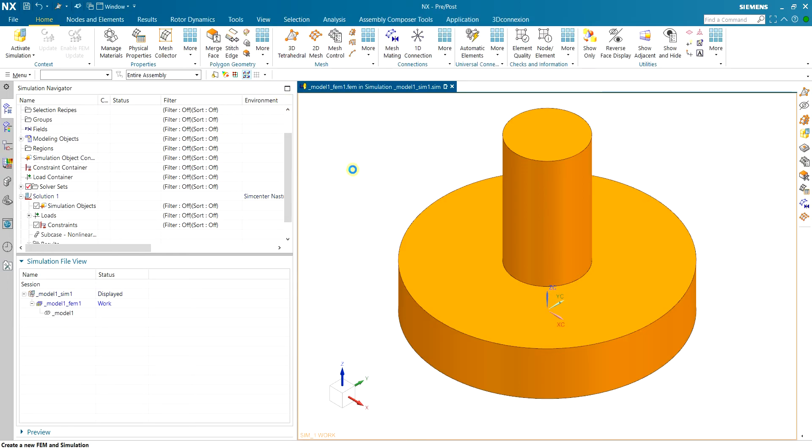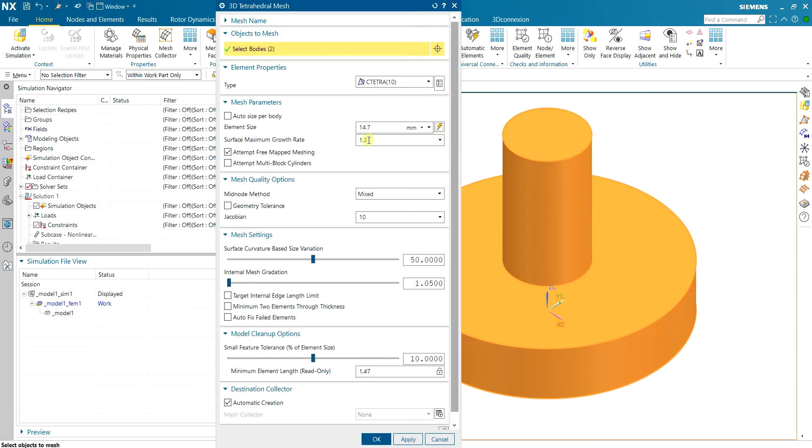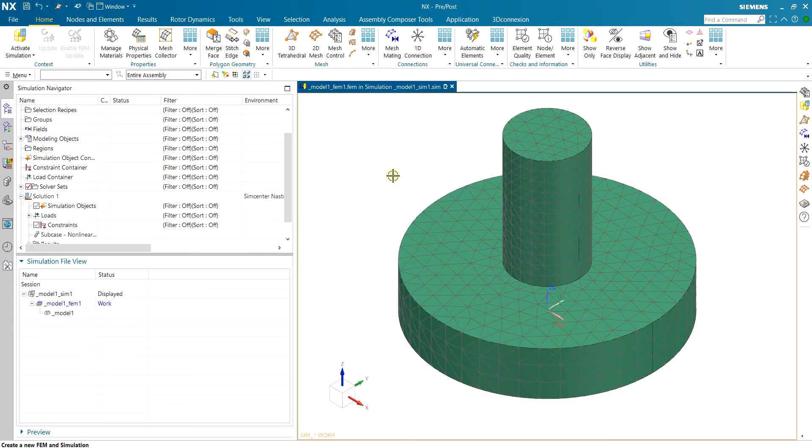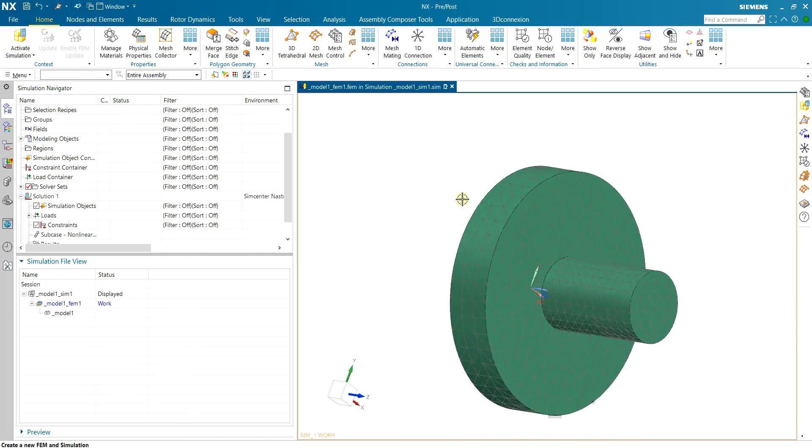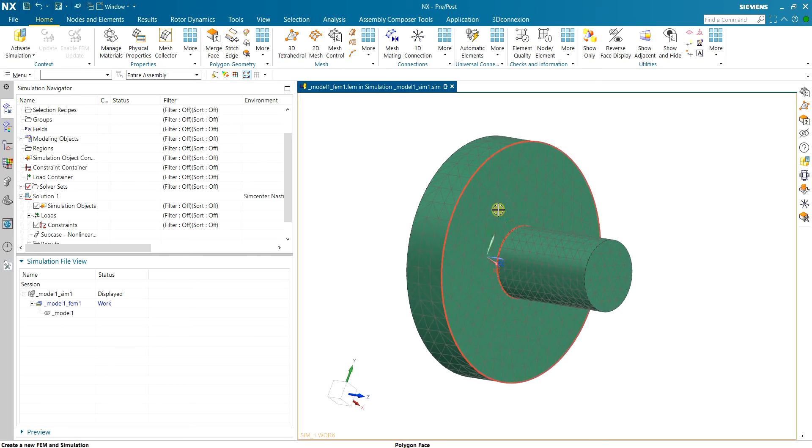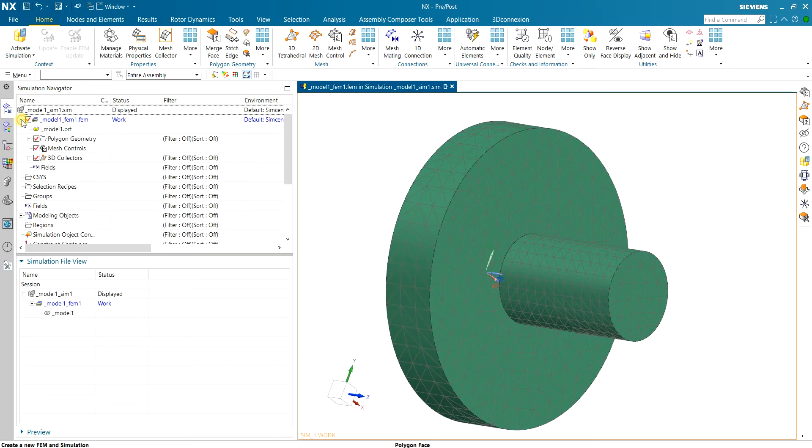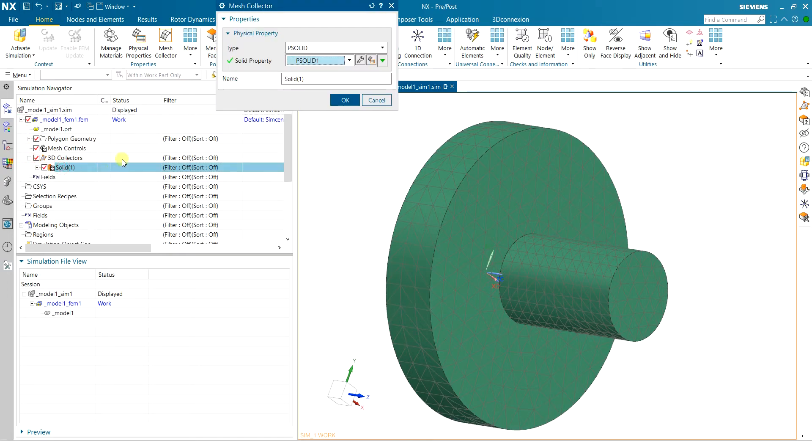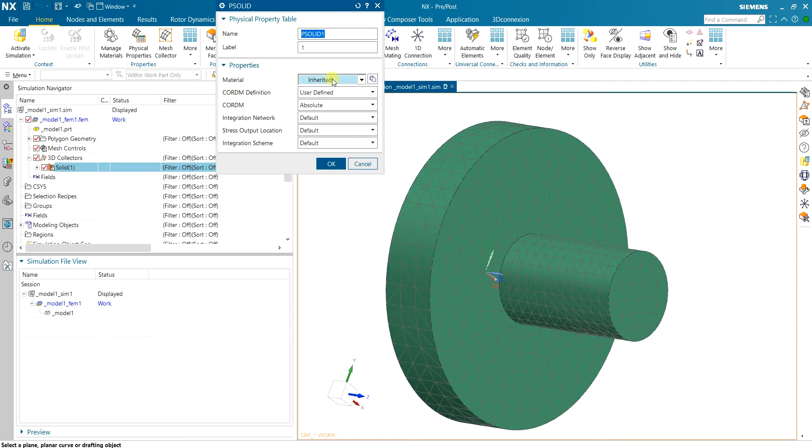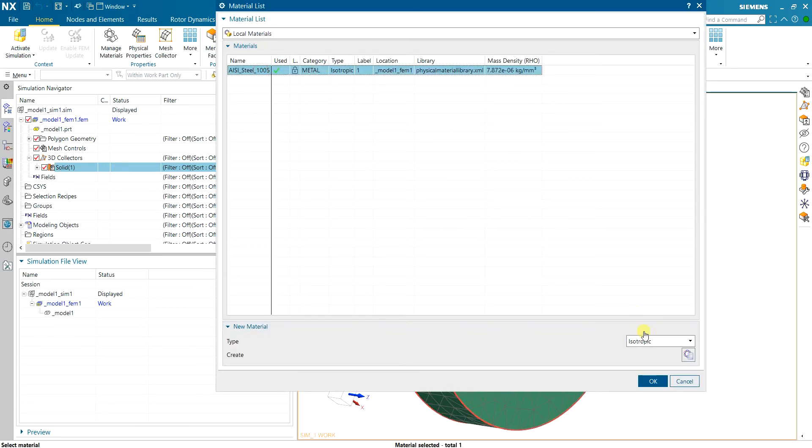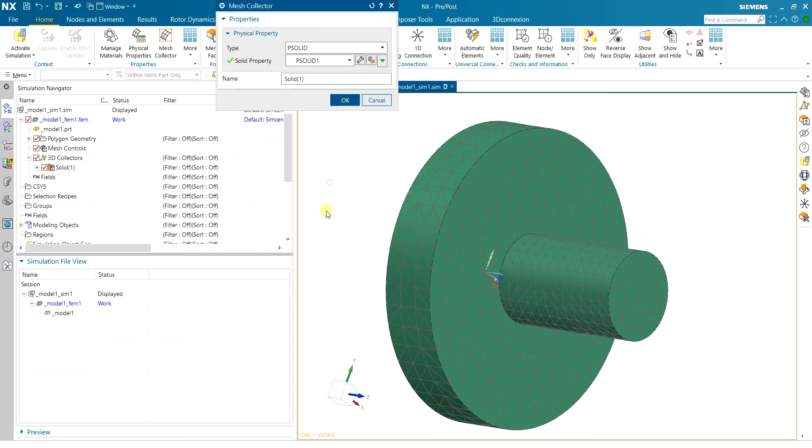Now I can start meshing. I use 3D tetrahedral, select all the parts and use around half of what is recommended. The mesh looks good and then I apply the material. I'm going to use the same material that I have in the calculations, it is steel 1005.